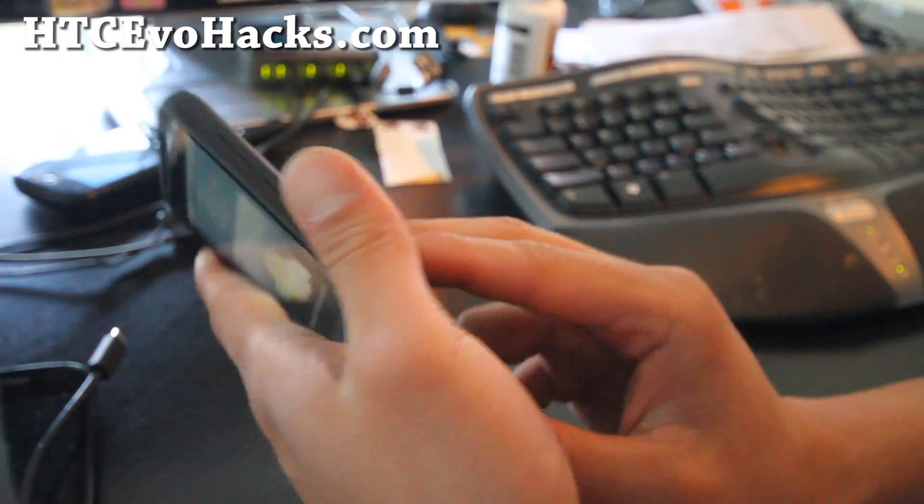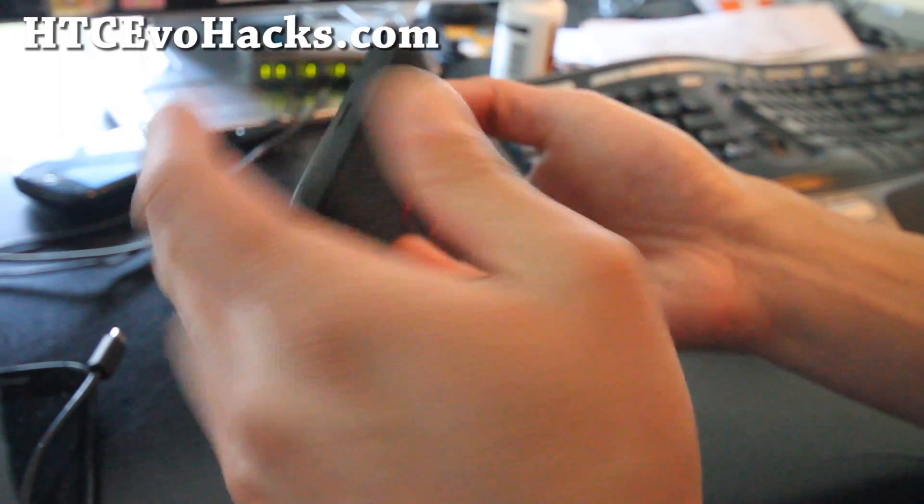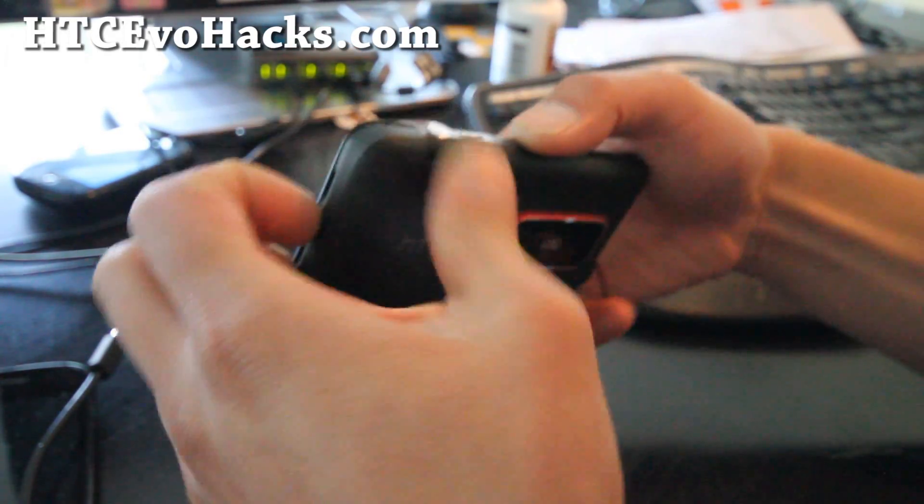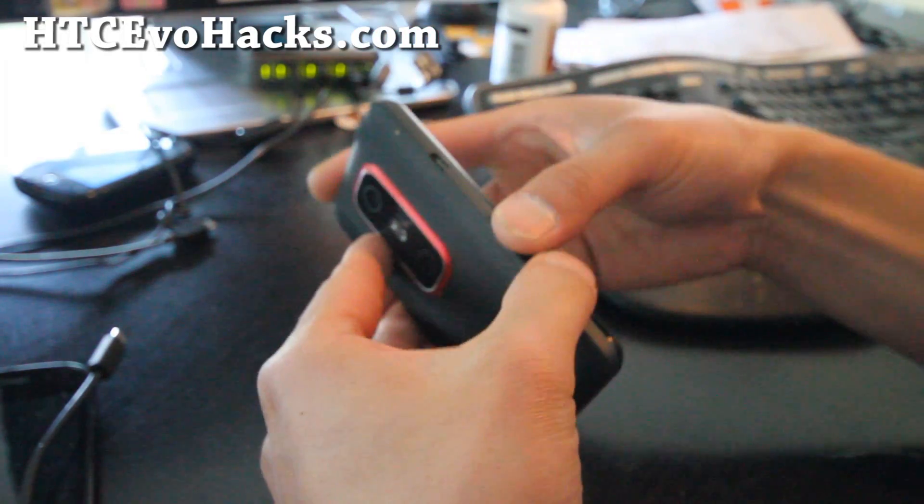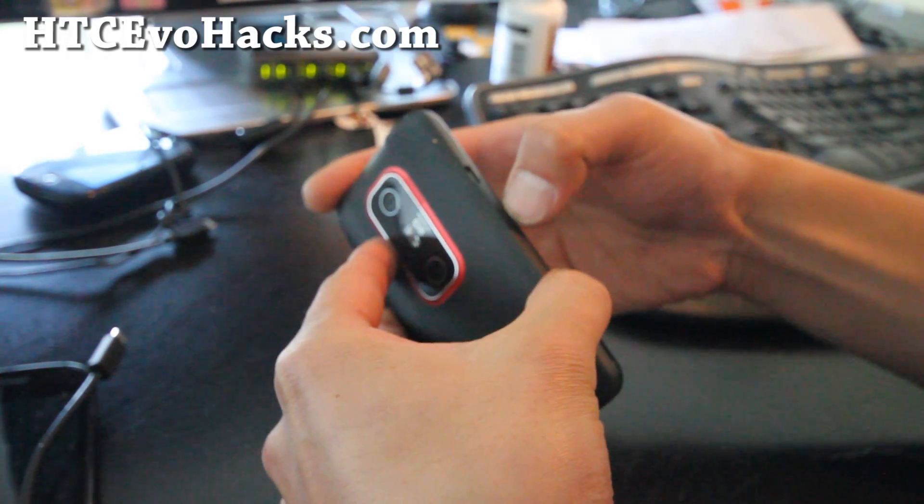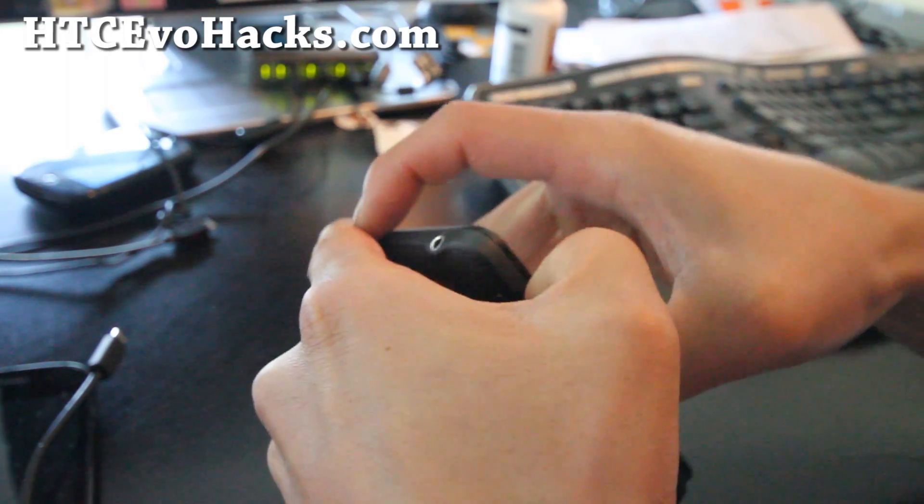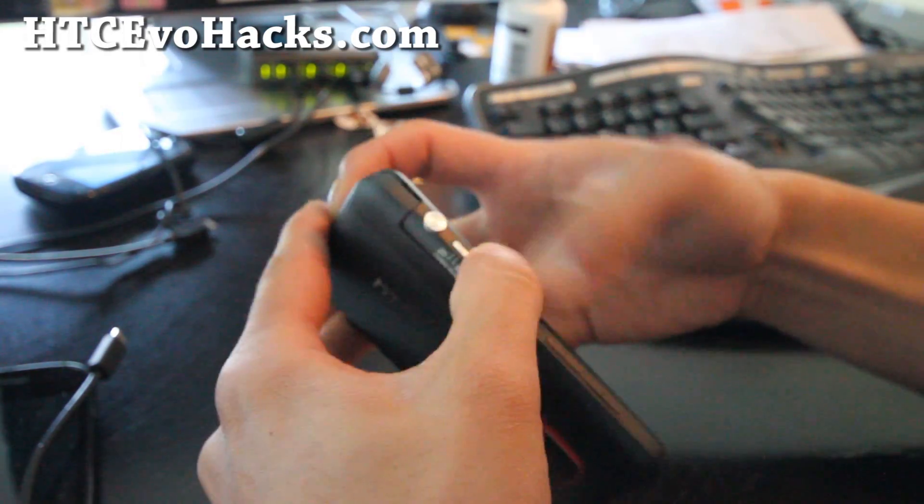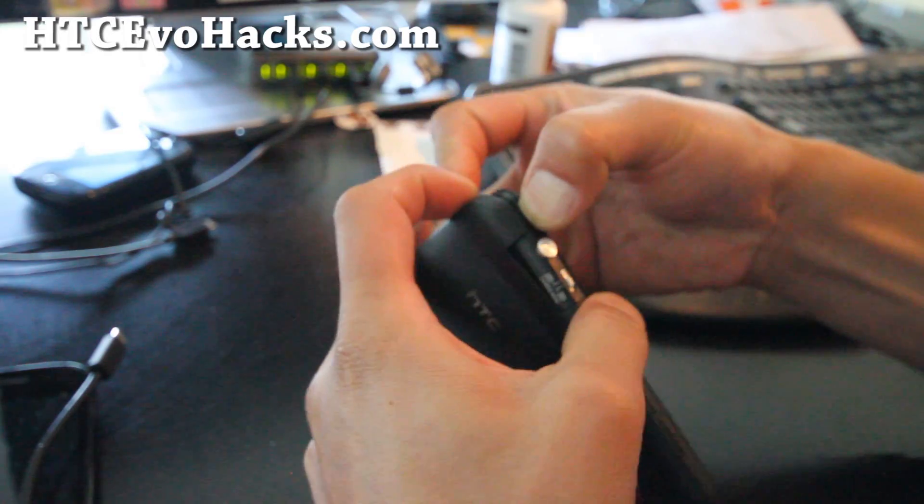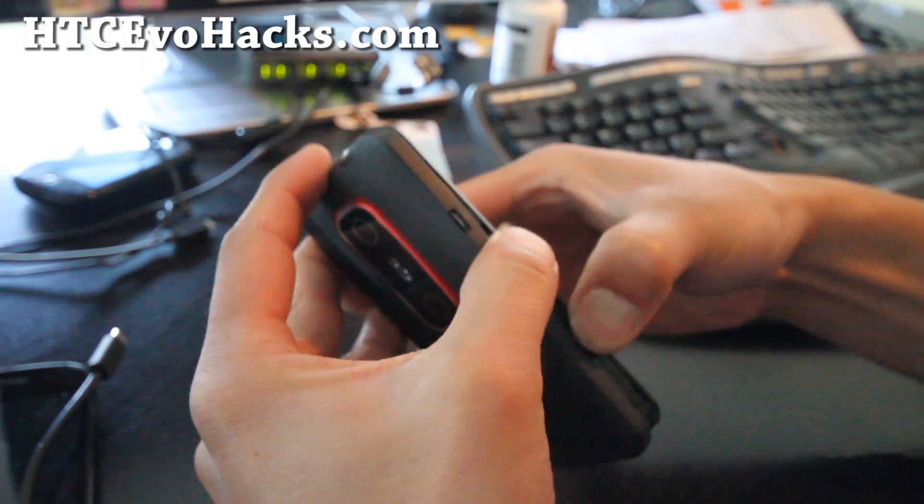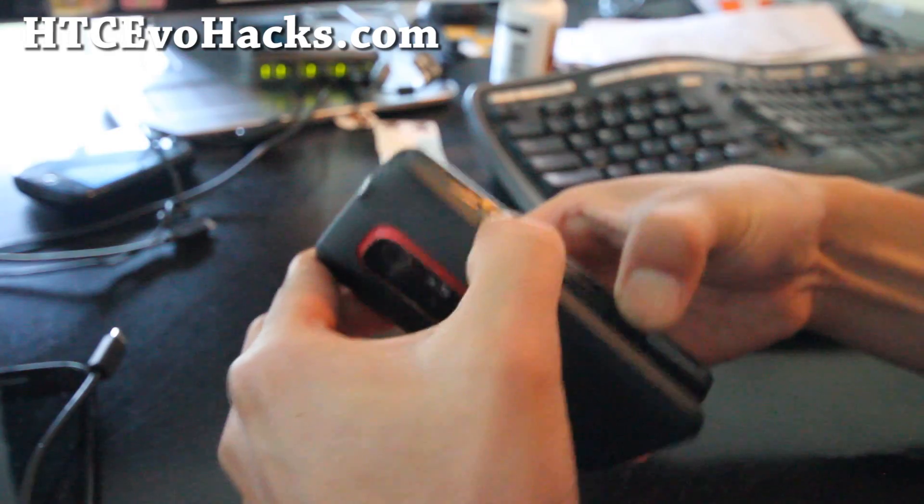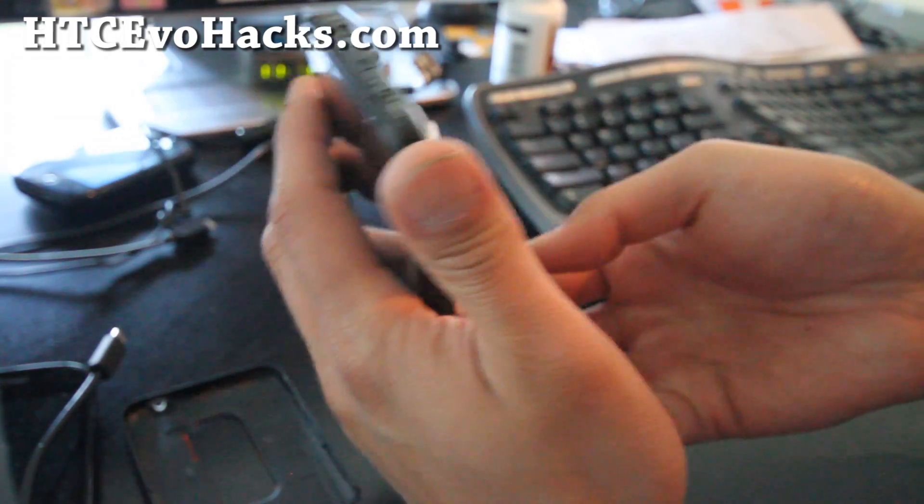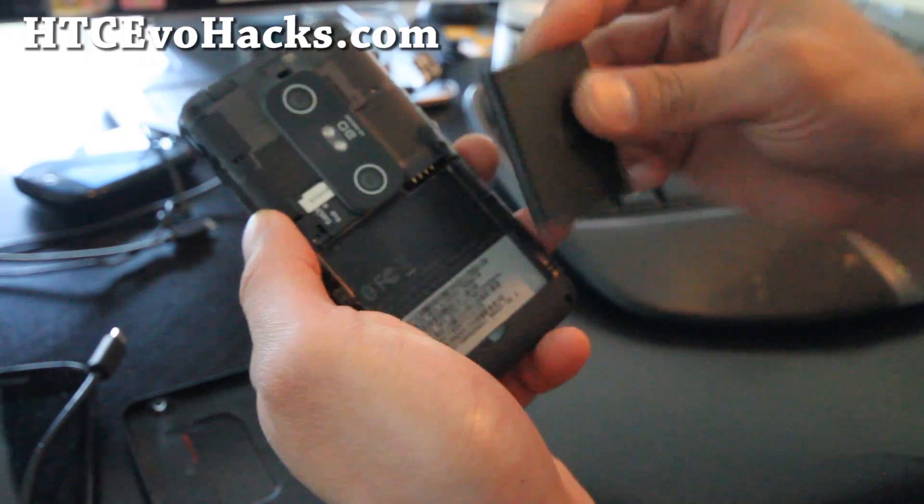So let's get into the Clockwork Mod Recovery. You can take the battery out by taking your nail there and taking the opposite side of the camera button, and then the camera side. This is the bad part about the 3D, it's harder to take the back case out than the Evo 4G.